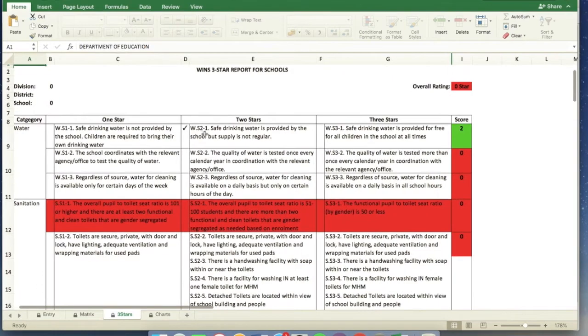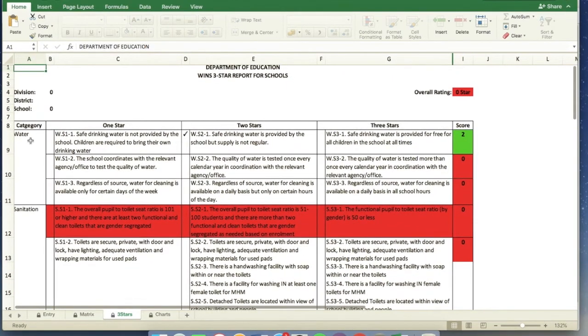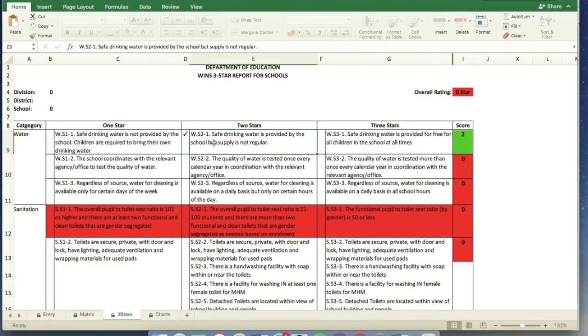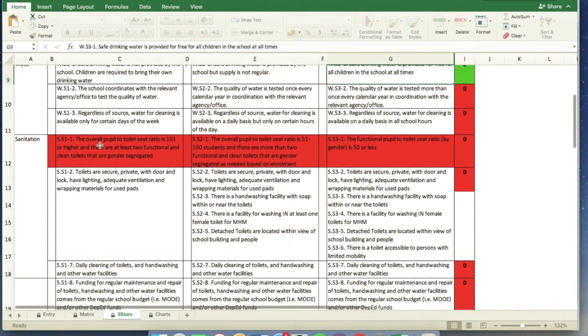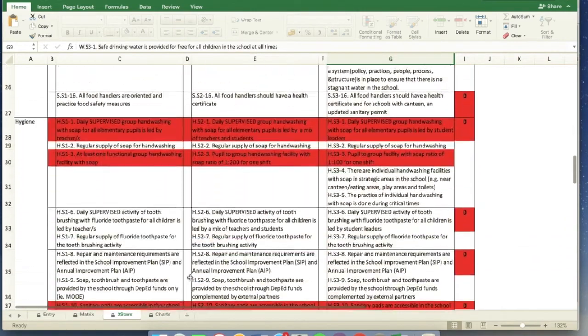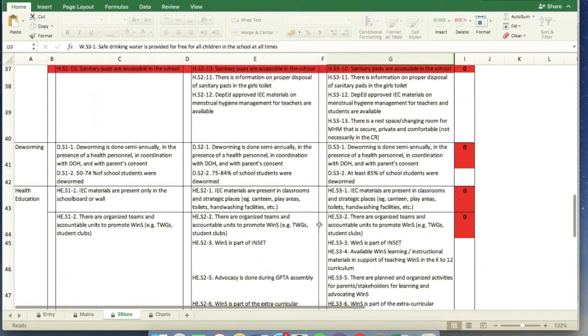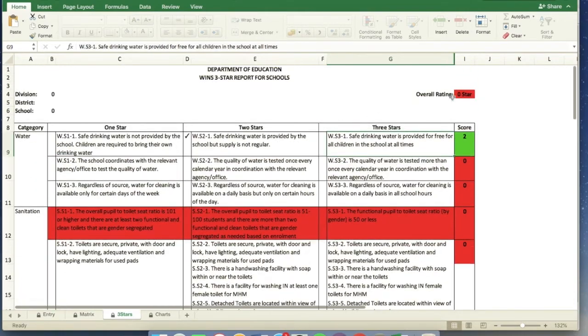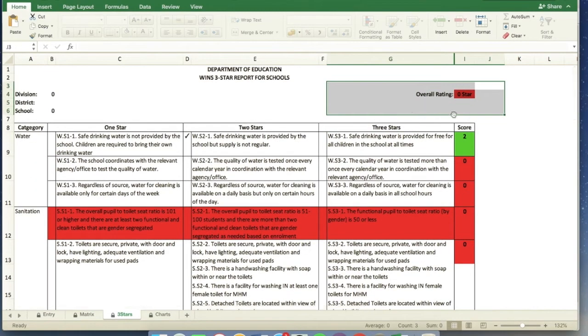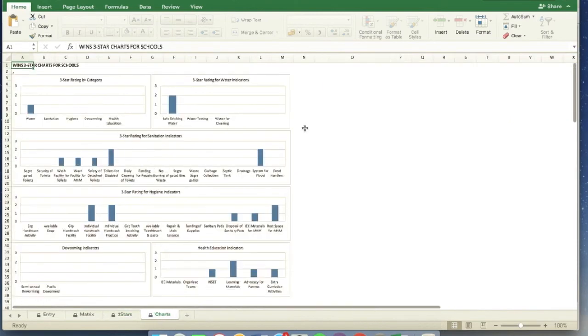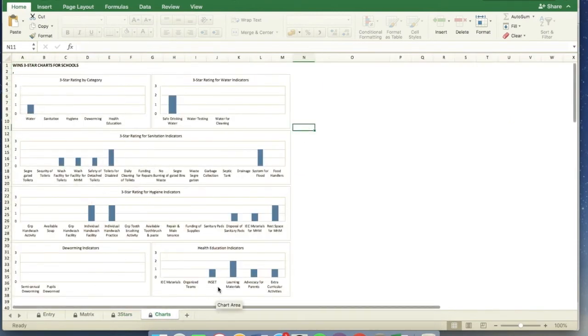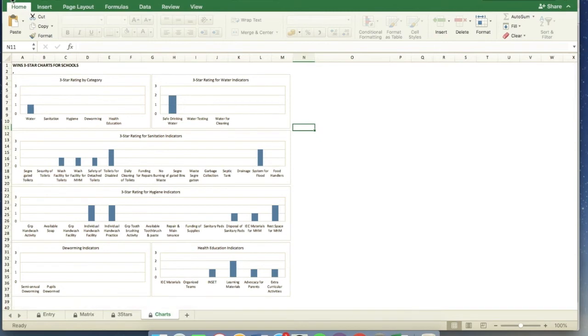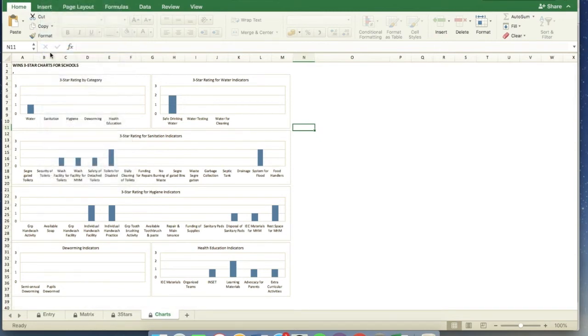As well as, you can see how we can achieve one star on the left, and then two stars, and then three stars, and then the corresponding scores. And last but not the least, we also have charts at the end of the tab, the fourth tab of this file. So we can just save it when we're finished inputting the file.